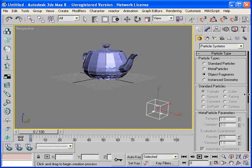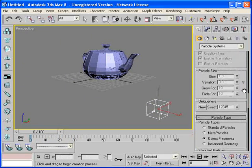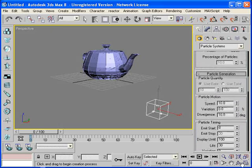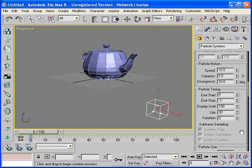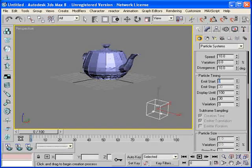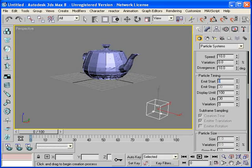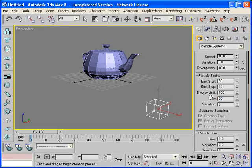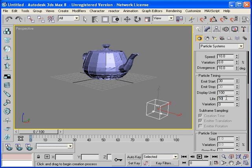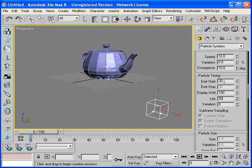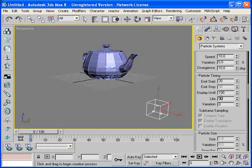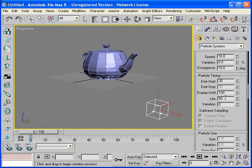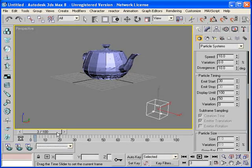So let's go back up under the particle generation rollout and let's change the start of the particle timing. Let's start it at frame 30 and let's extend the life to frame 50. Well not to frame 50 but 50 total frames. So the particle timing of the explosion should start at frame 30 and extend to frame 80, since 30 plus 50 equals 80.